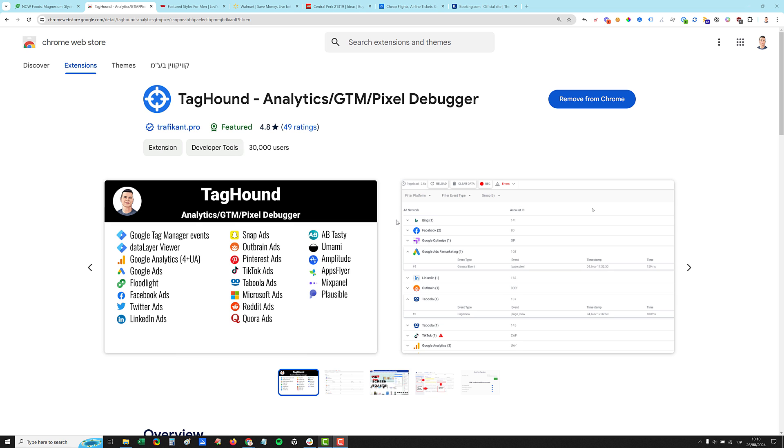Hi, everyone. This is Asaf Traficant. In this short video, we'll go through all the Taghound features and capabilities, so it will be easier for you to work with it and understand when maybe the extension missed something or maybe you missed something or the website has some kind of bad implementation. So let's go through all the features and how to work with the extension for the best experience.